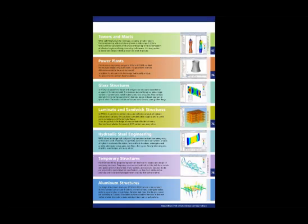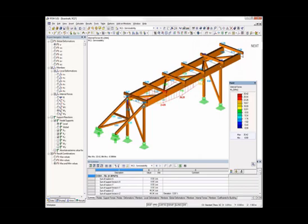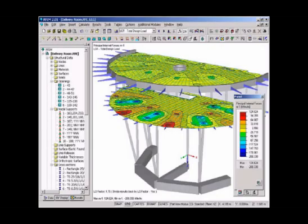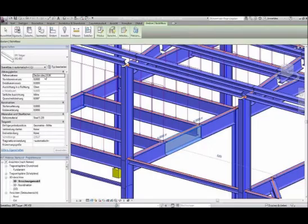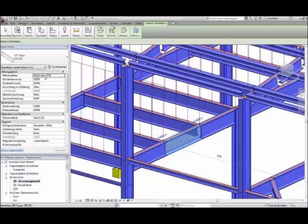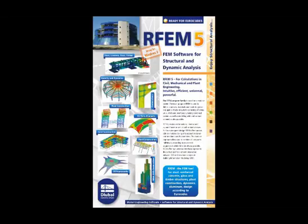You only need to buy the add-ons that you need, making design and analysis a streamlined process. Some add-on modules include design of laminated and insulated glass, design of steel connections, dynamic analysis, form-finding of tensile membrane structures, etc.